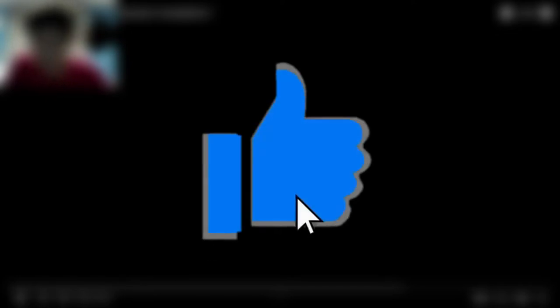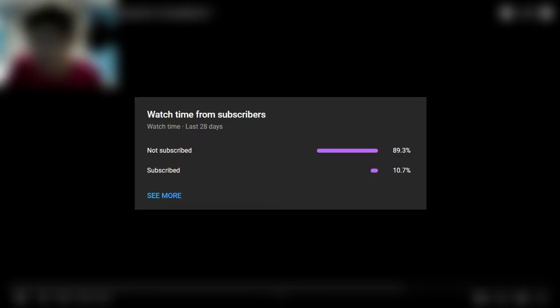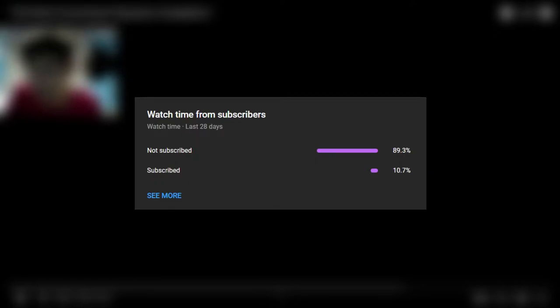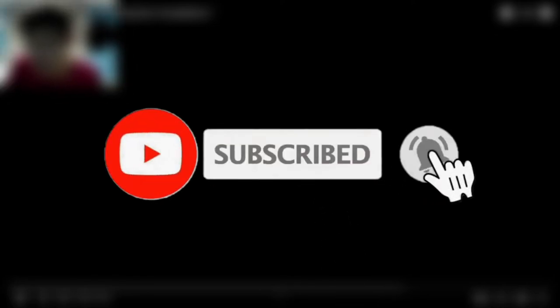If you enjoyed this video, please hit that like button down below. Also, 89% of you guys are not subscribed. So, if you are new to this channel, please feel free to subscribe and turn on notifications to see more videos.